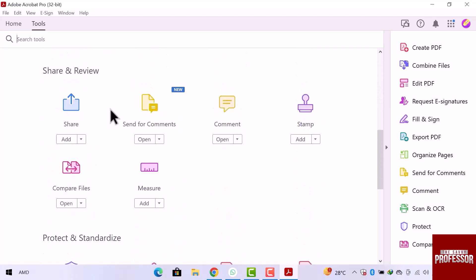We have to choose an option named compare file so that we can compare two PDF files. Here is the compare file option, let's open this option.